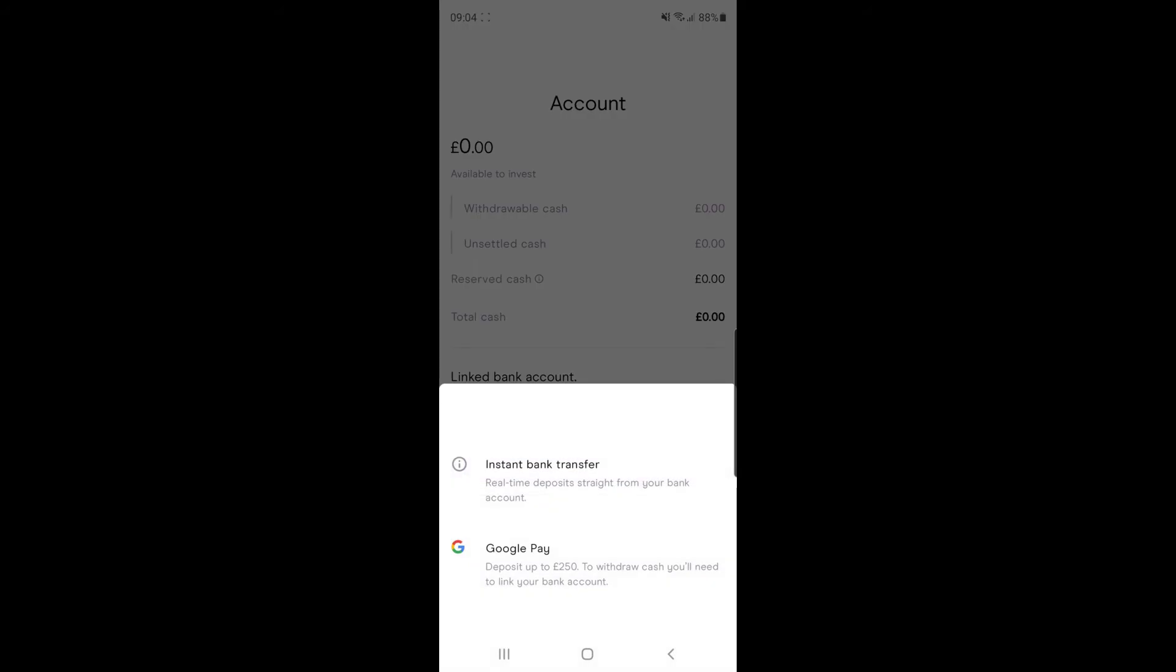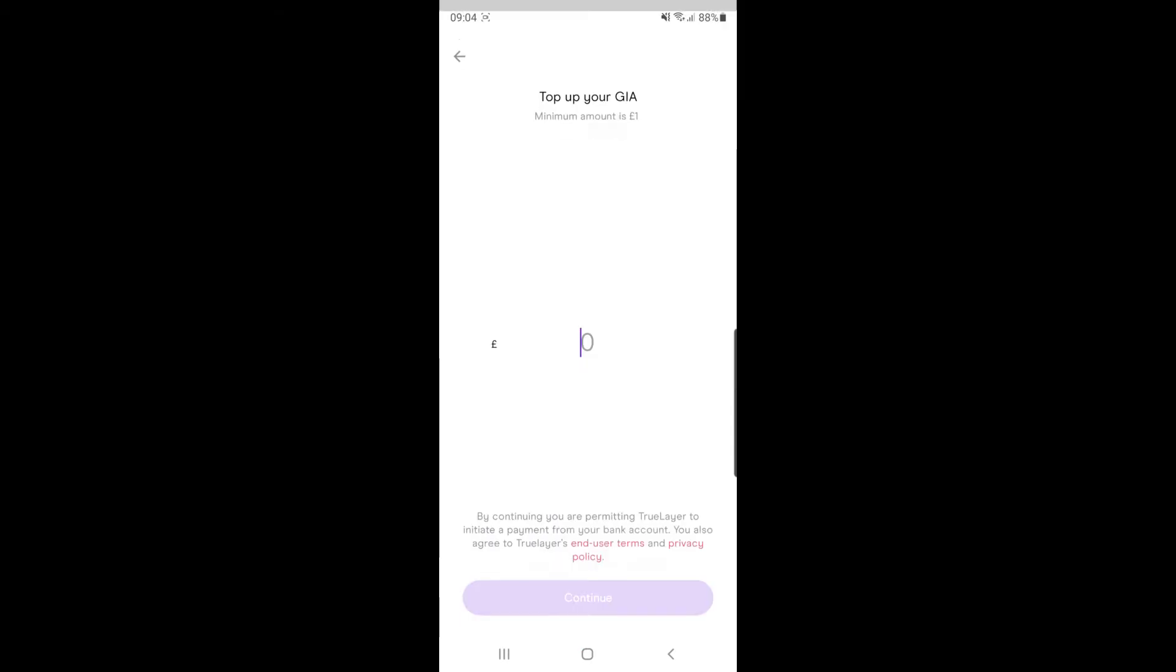If you click on top up, it will give you two options. First option is instant bank transfer and the second option is Google Pay. So for this example, we will click on instant bank transfer.